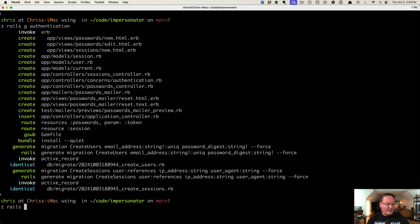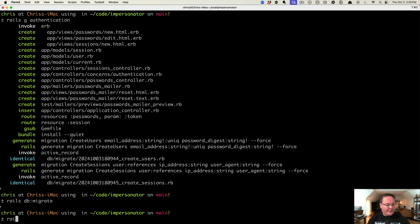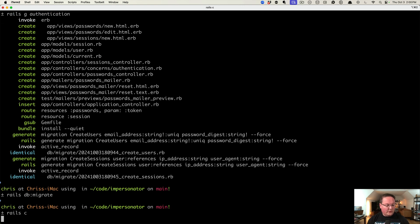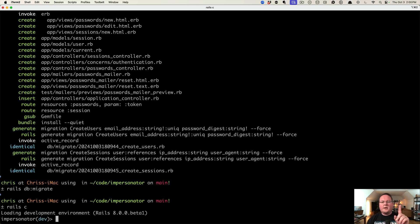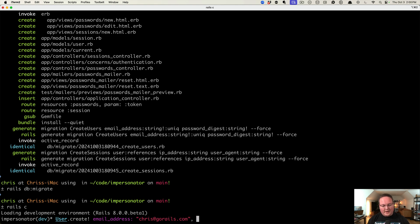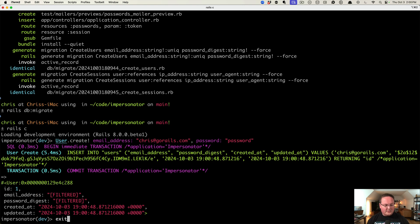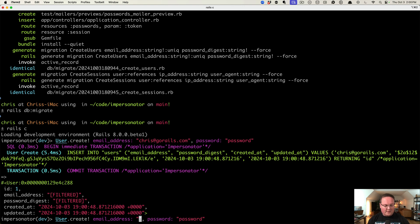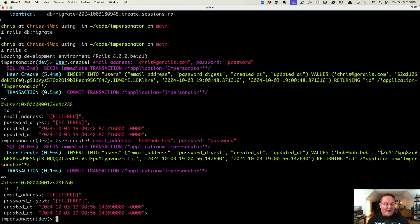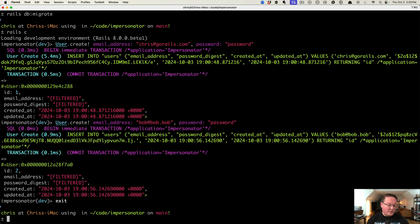We'll run rails db:migrate to create those database tables, then rails console to create two users. We'll log in as one and impersonate the other. So: User.create! with email chris@gorails.com and password 'password', then do the same with a different email address — bob@bob.bob.